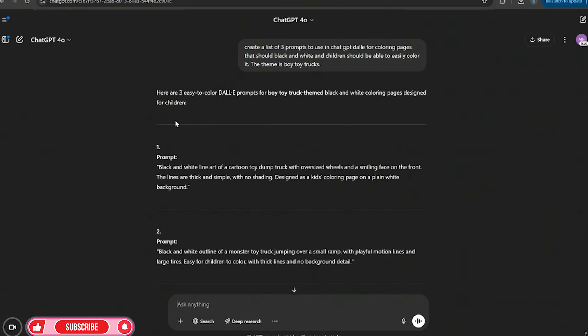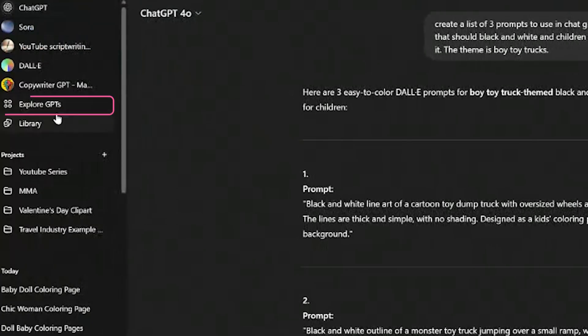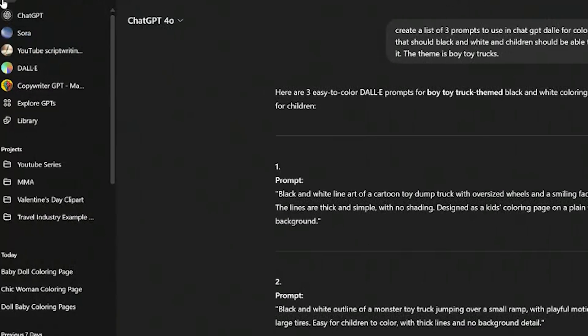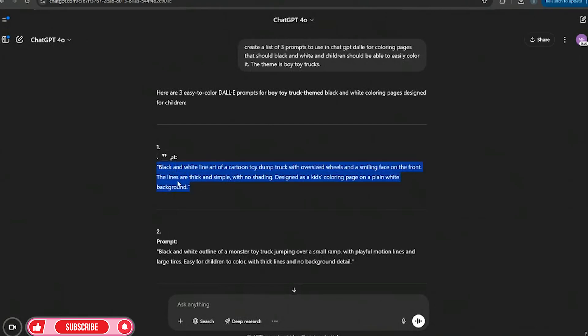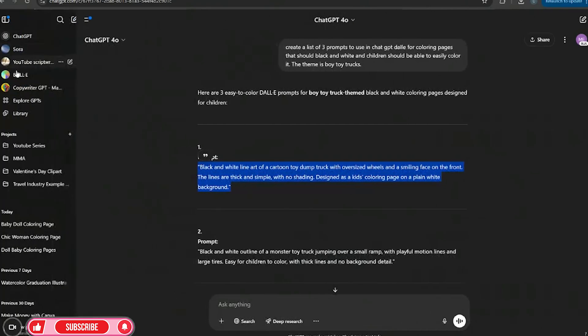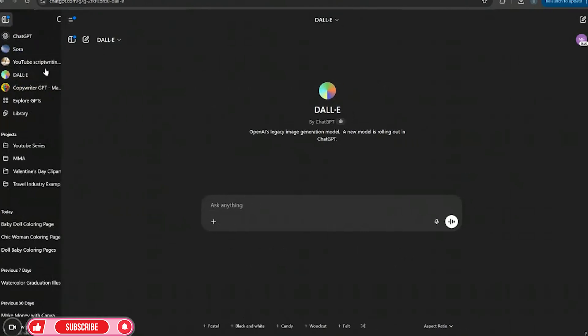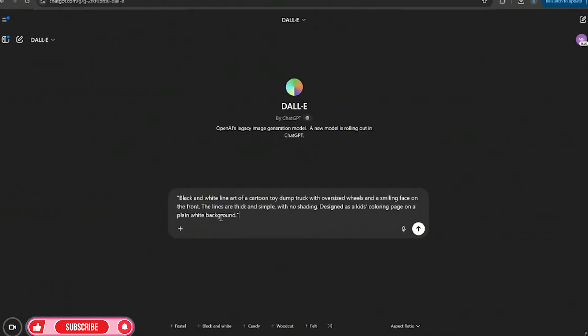And these are the prompts that I'm going to use in ChatGPT. Of course no prompt is perfect, but we're going to head over. So the first thing you want to do is go to explore GPTs. You want to download this DALL-E GPT if you don't already have it. And then I'm just going to copy and paste.